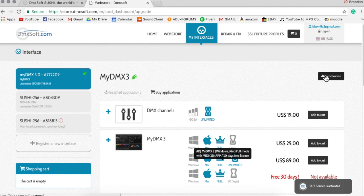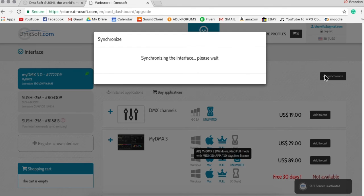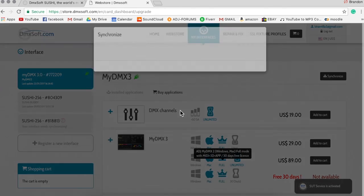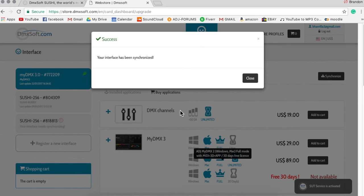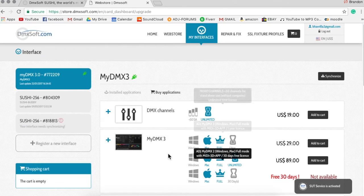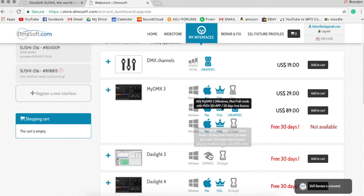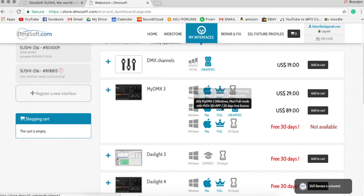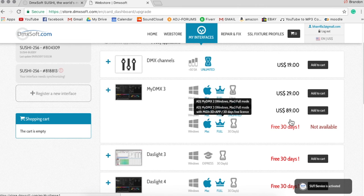And again, your device has to be plugged in. Store Upgrade Tools has to be running, and then you'll see synchronizing the interface. Basically, if you purchase new software, it's going to be putting that software on the dongle.